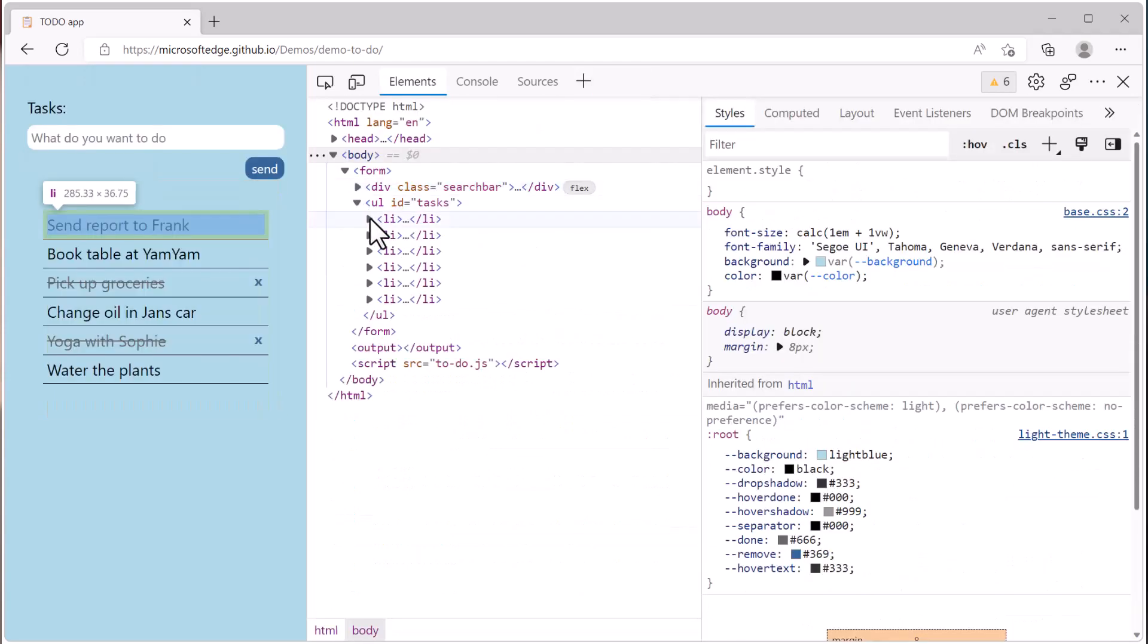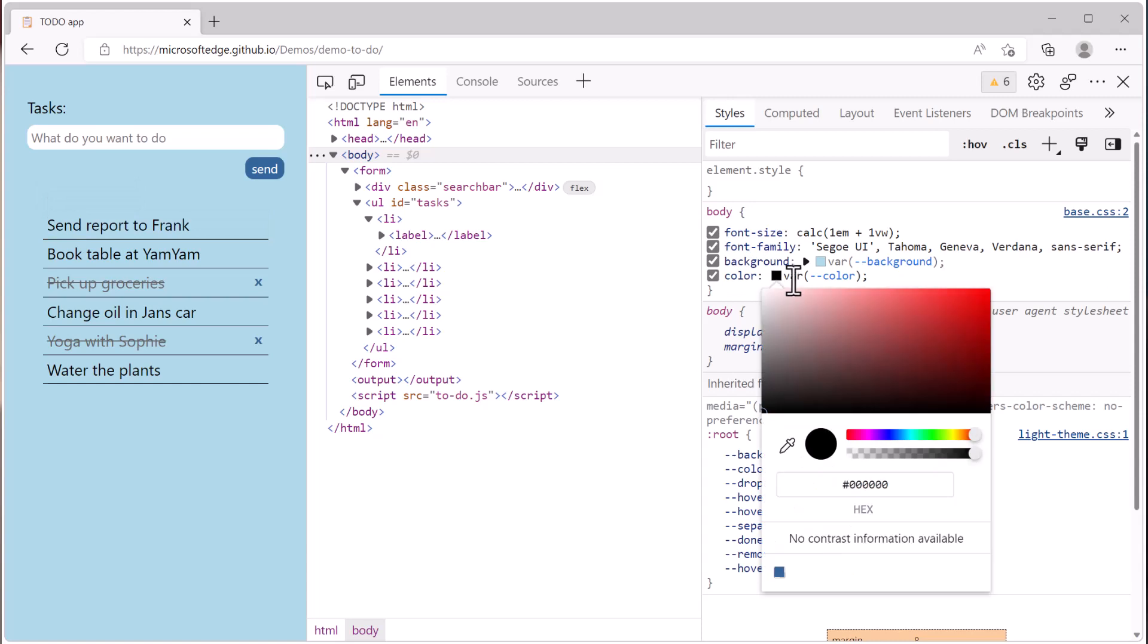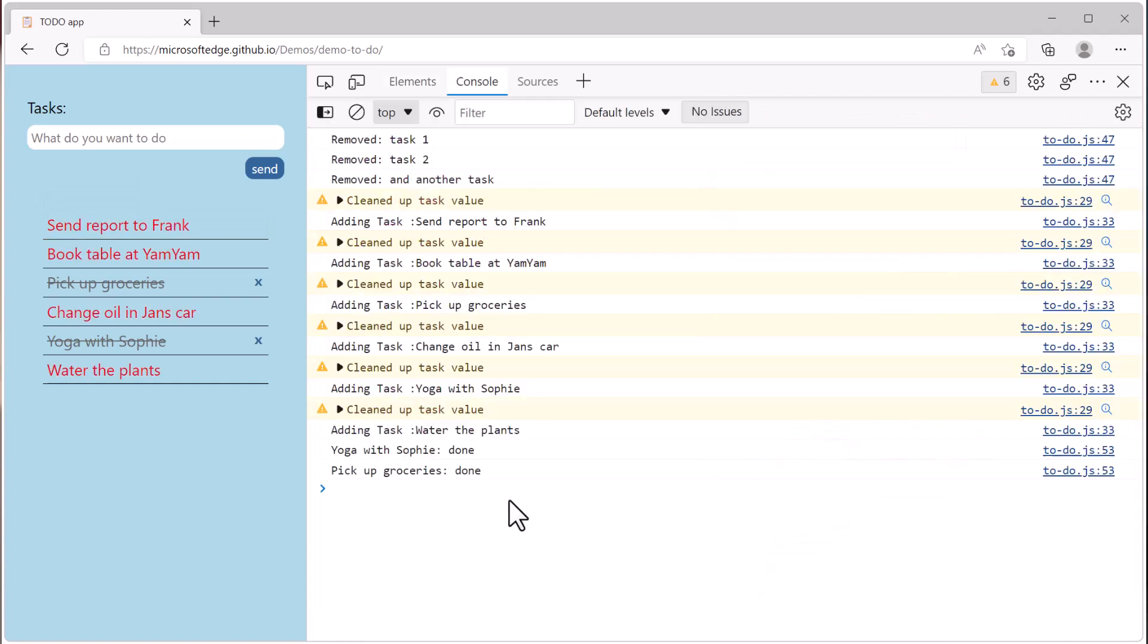The elements tool lets you inspect HTML and CSS and make changes to your styles. The console tool is both a place to see the logged messages from your website as well as execute JavaScript expressions.